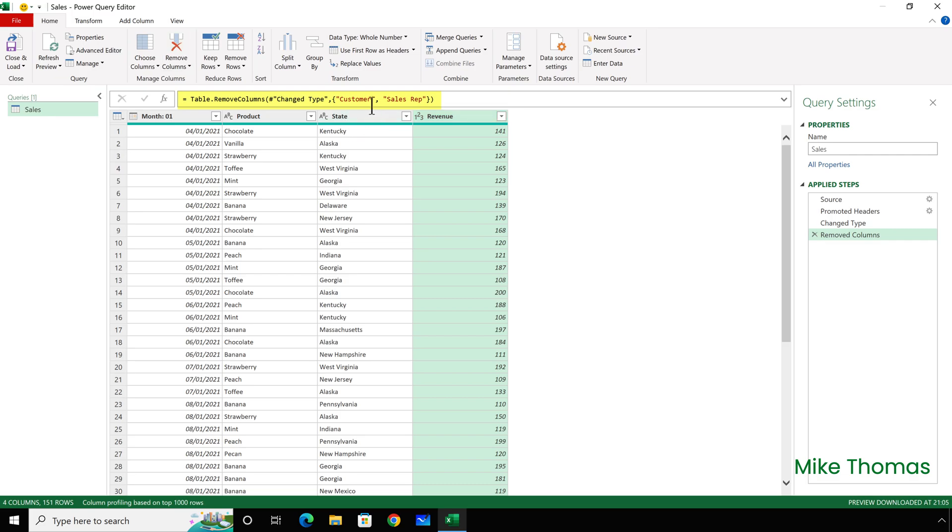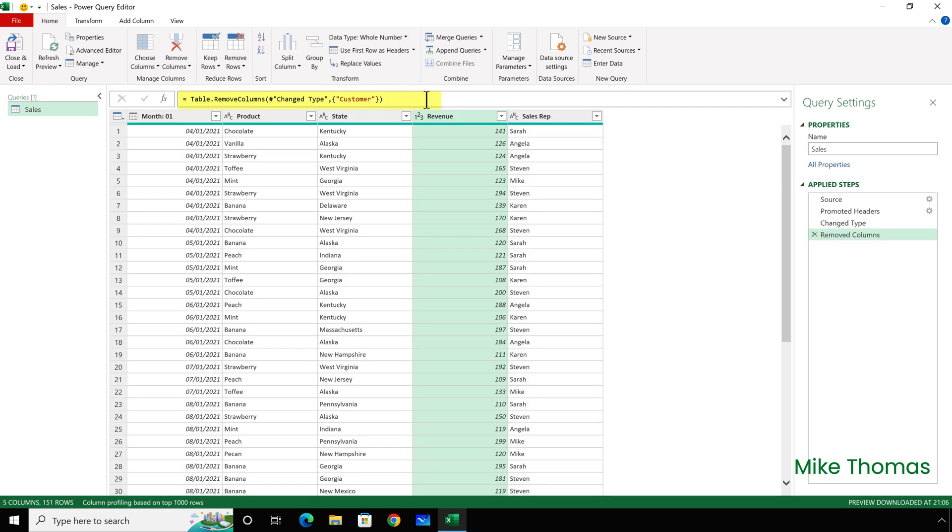So, if I want to keep Sales Rep, I need to remove this bit of the code. Just highlight it, press the Delete key, and press Enter. So, the code now is saying remove the Customer column, which is exactly what it's done. The Sales Rep column has come back.